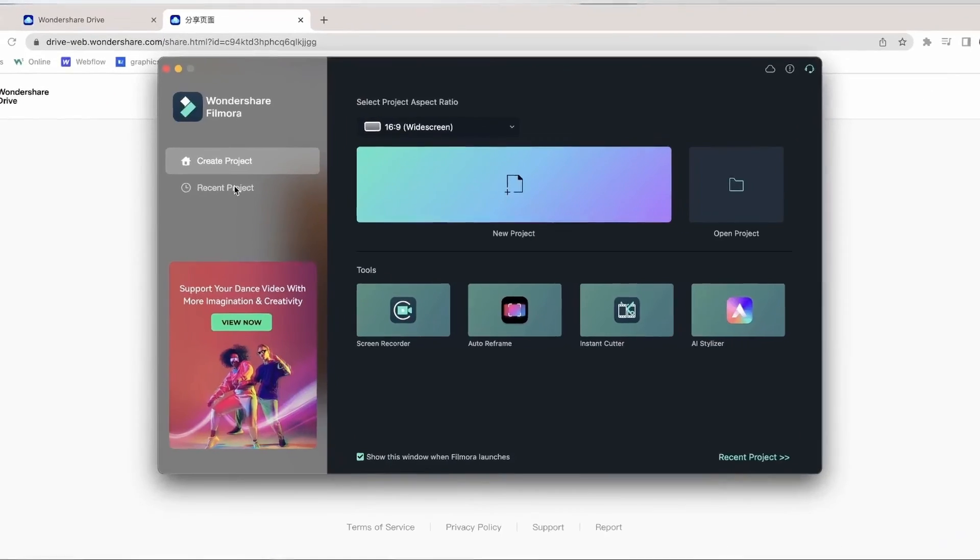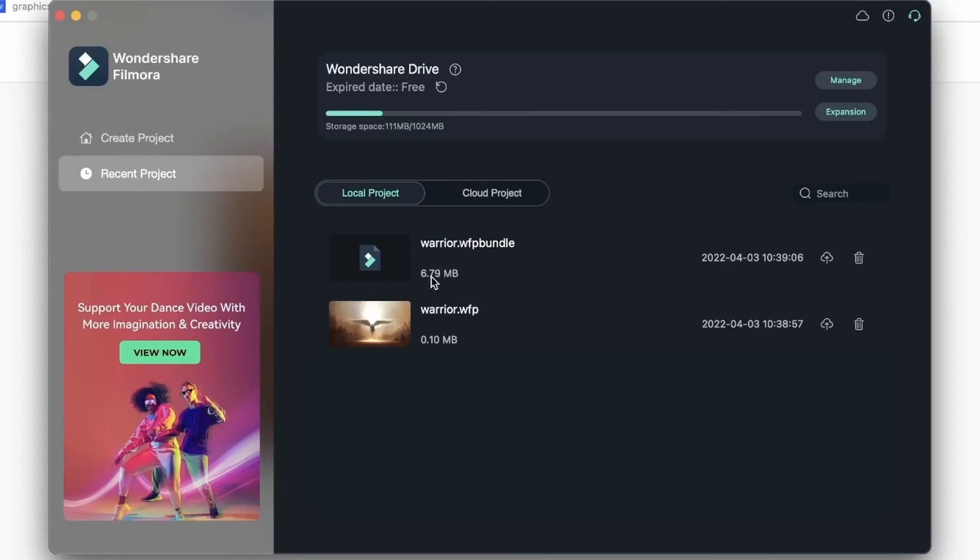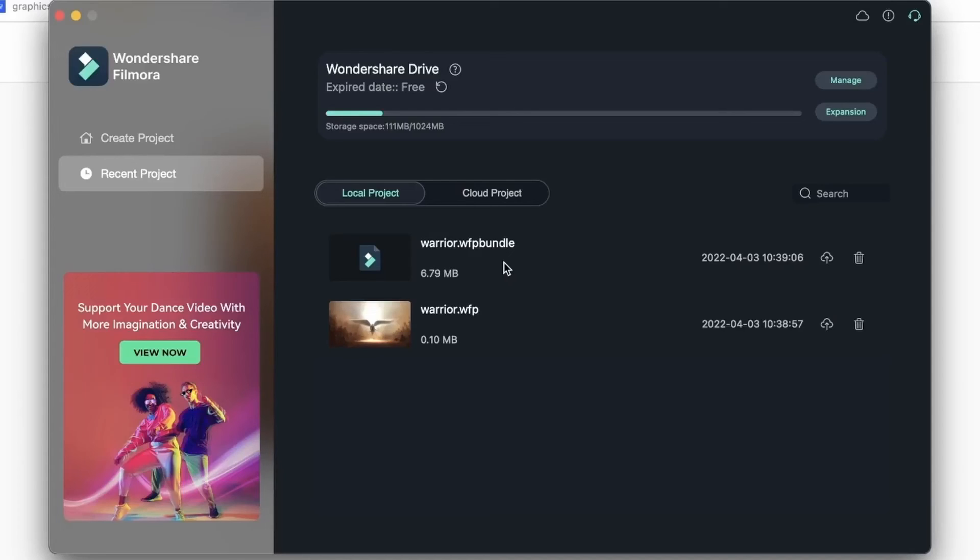Go to Recent Project. We have two Warrior projects. This was the archived version which, as we said, contains the video in the project. So if I want to share this with someone and I want them to continue editing it, I need to make sure it's an archived project so they don't have to get the video from me separately. And you can see the difference in size.